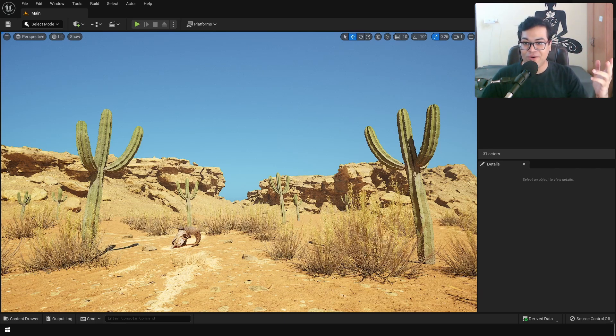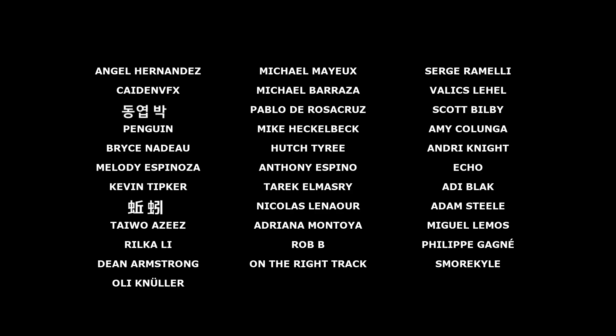Before we start, a huge shoutout to all the people who support the channel on Patreon. Thank you so much for your support, it really means a lot.